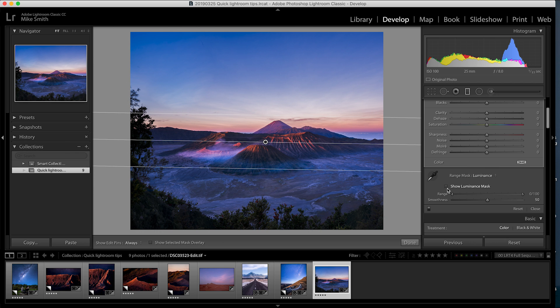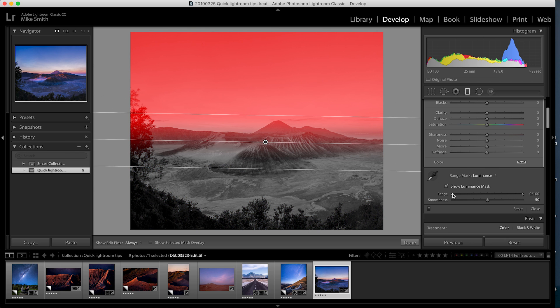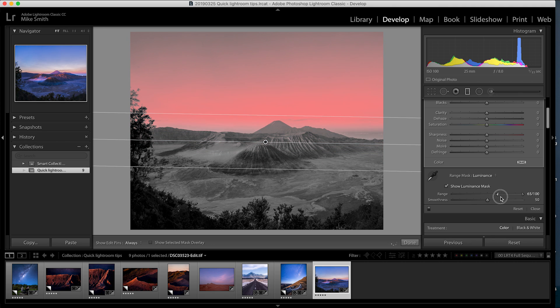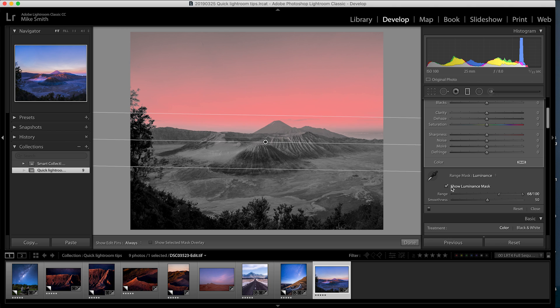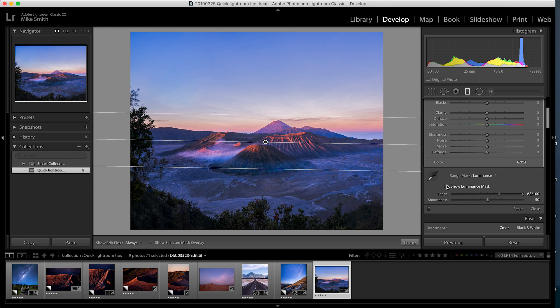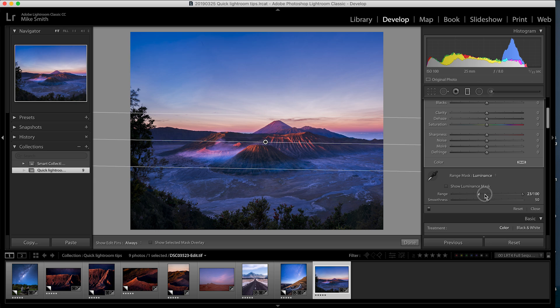Select show luminance mask and then pull the left hand tag up. This will lessen the effect the mask has on darker parts of your image. So when I unselect show luminance mask you can see it gives a much more natural look.